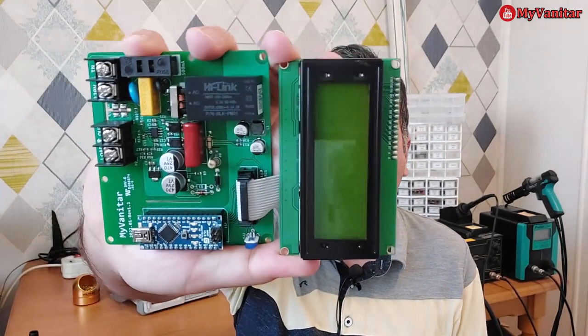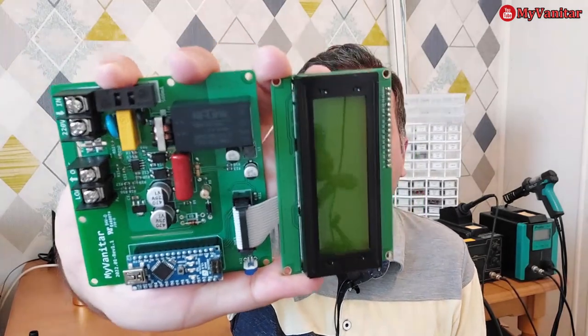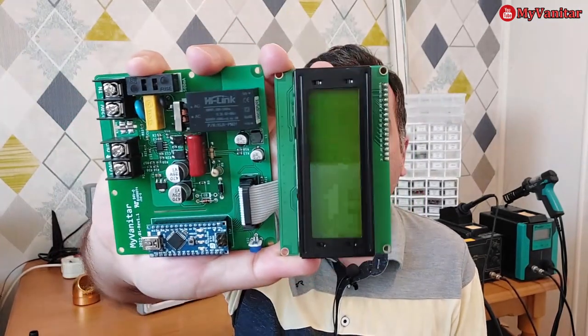Hi friends, welcome to project time. In this video I want to introduce a very useful circuit, and that is the AC power and energy measurement circuit.